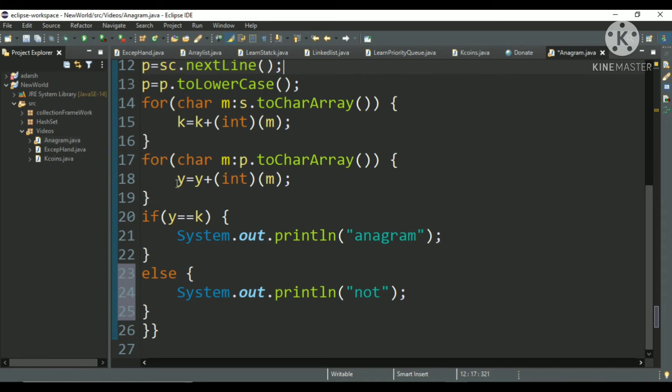And it will run until the length of the string, okay. And after that I have done what? I have used a variable y. y is equals to y plus int m. I have converted the character value into an integer value.